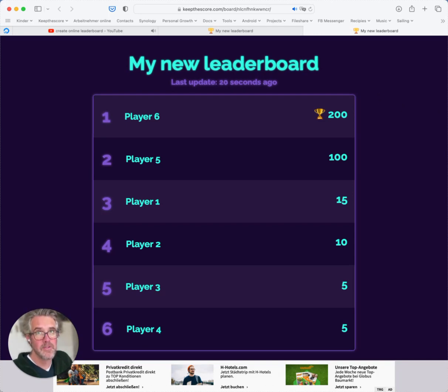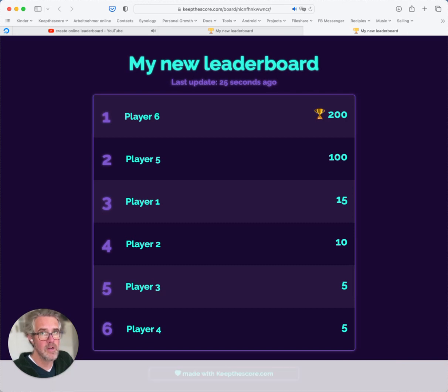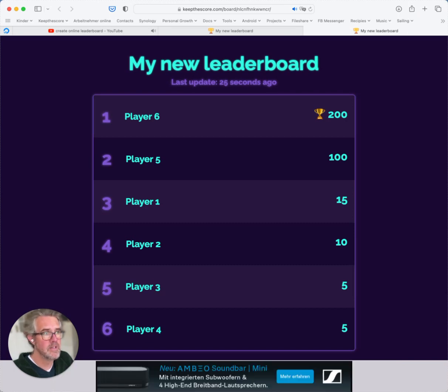Okay, that's all for now. That was a quick introduction to Keep the Score. I hope you enjoyed it.